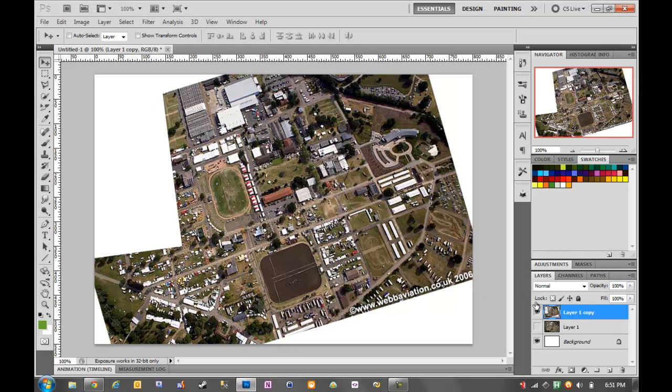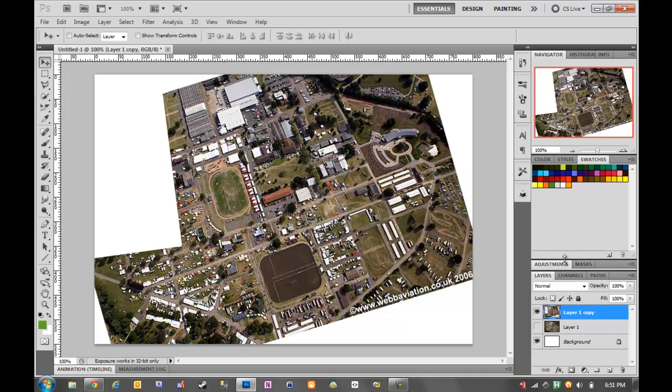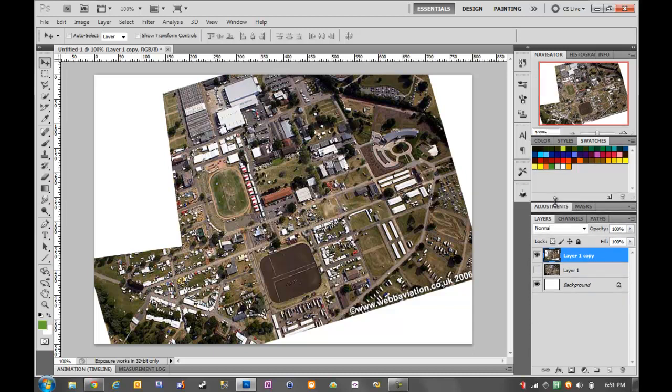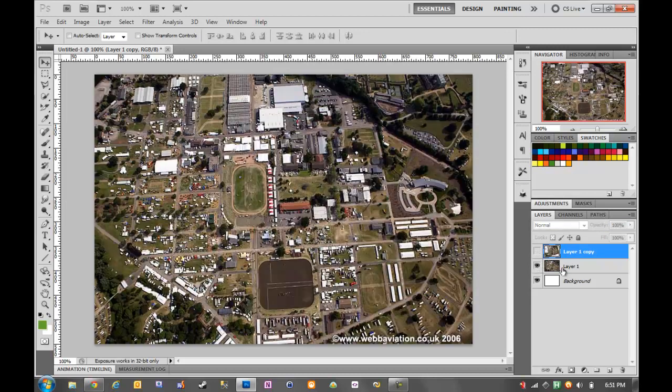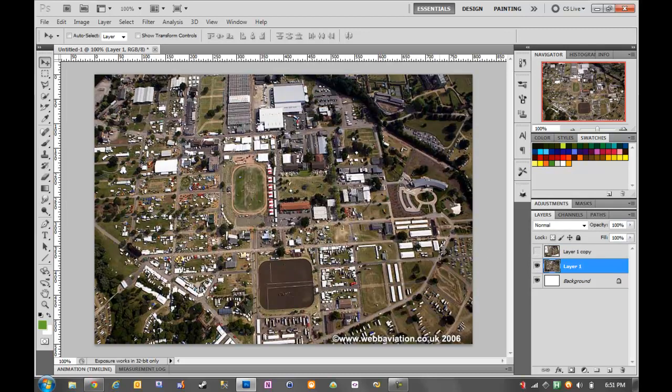So what I did in Photoshop is I made two layers. I'm using Photoshop CS5, but all of this should work for CS4 as well. Here's the original layer that I pasted in, just the normal photograph, 800-odd pixels.